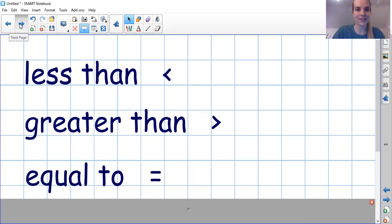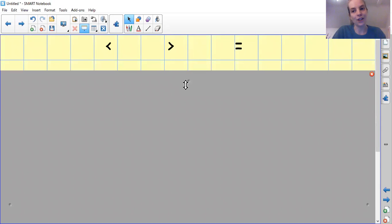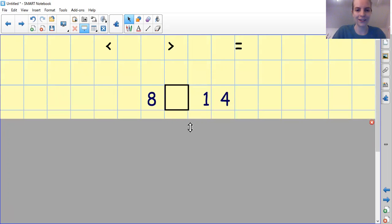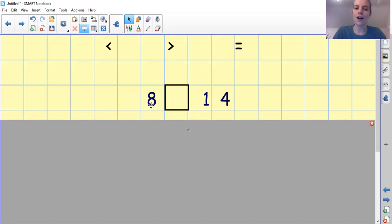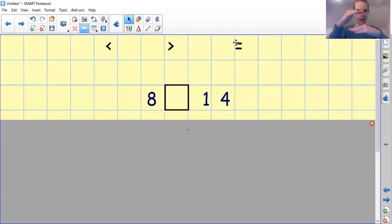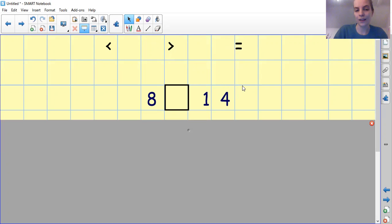First of all, we're going to have a look at comparing numbers. Our two numbers are 8 and 14. Is 8 less than, greater than or equals to 14? Have a look on your number line — that might help you. Can you pause the video to quickly work it out for me?